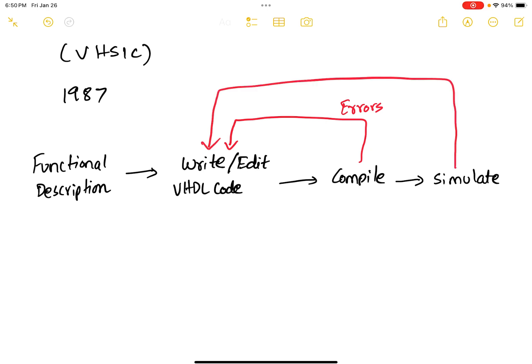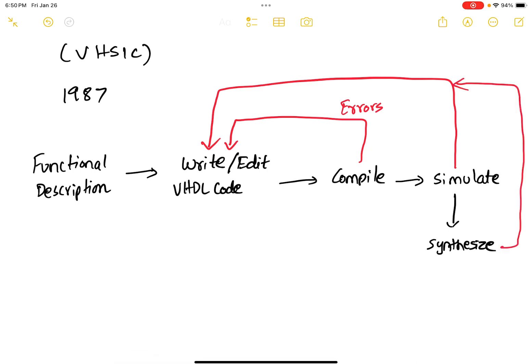If your simulation results are okay, then you synthesize the VHDL code. What I mean by synthesize is you convert your code into the actual logic gates. And if the synthesis tool reports any errors, then you go back and edit your VHDL code. If your synthesis tool reports no errors, then you have to simulate the synthesized code.